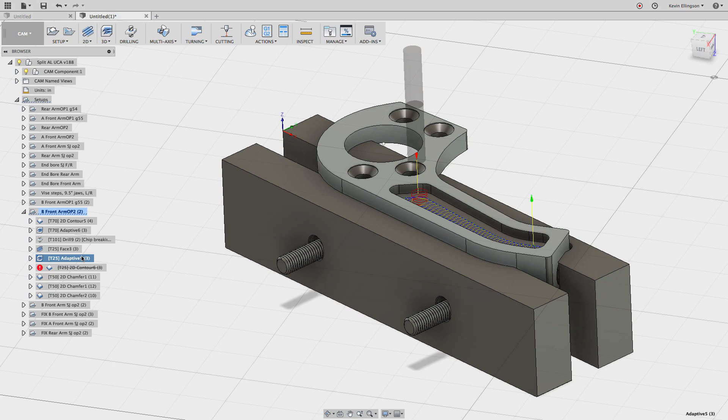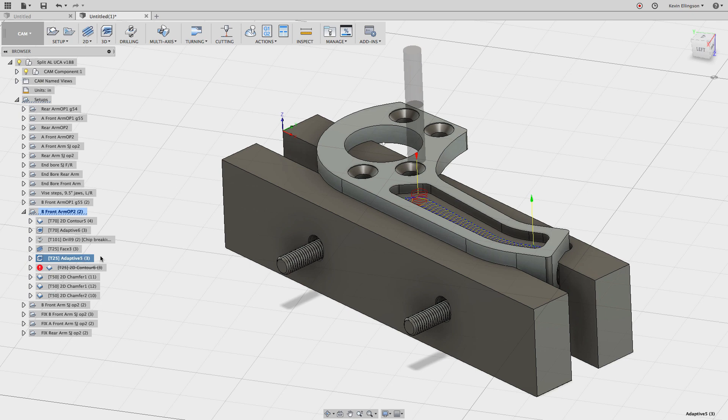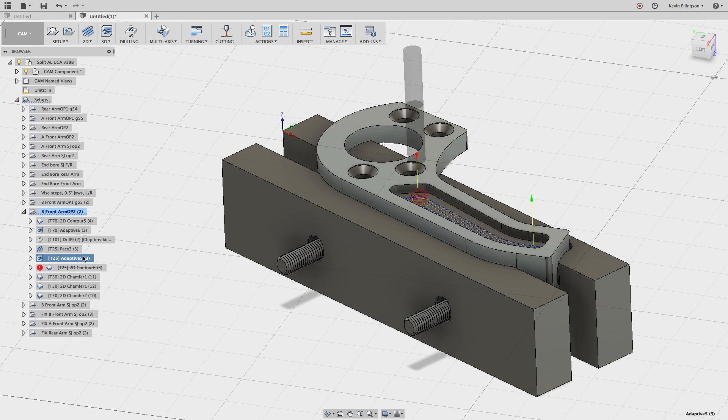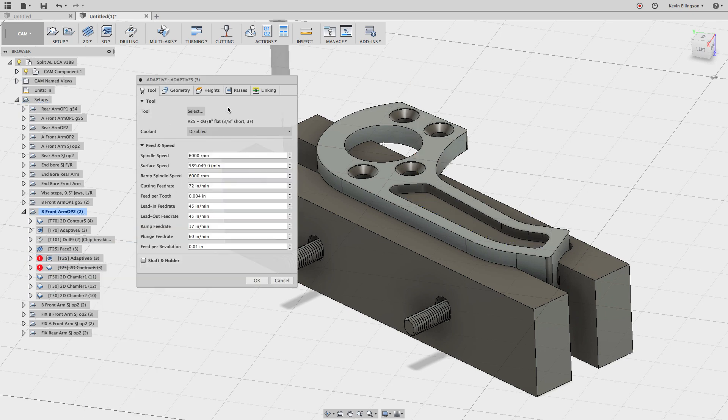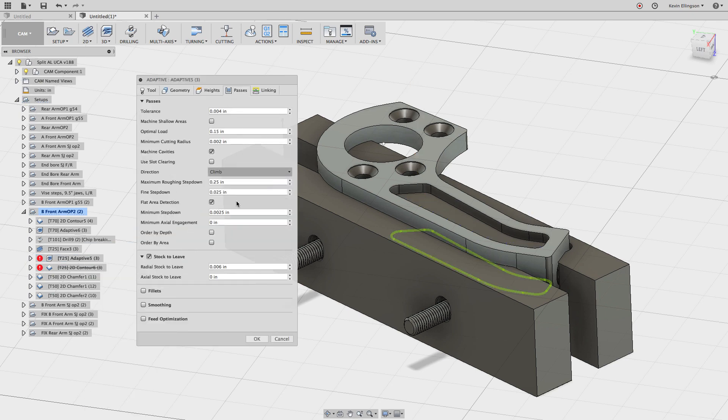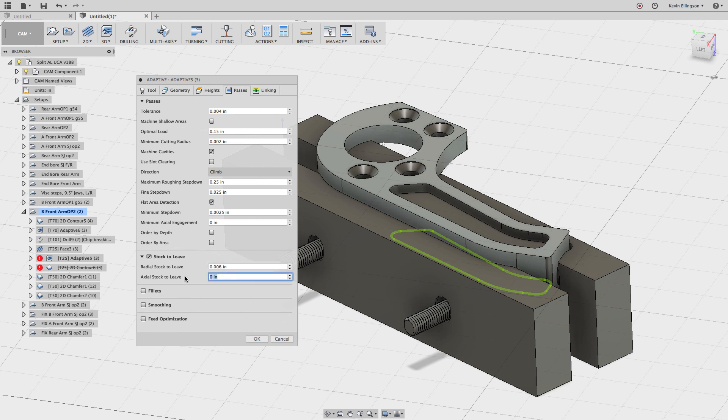My rule with adaptive is I will never go directly to the finish size on the walls. Sometimes I will on the floor if it doesn't matter, but oftentimes I don't because I don't like the surface finish it leaves down there. So I'm going to edit your adaptive, go over to the passes tab and you're leaving six thousandths on the walls. So I'm going to leave six thousandths on the floor as well.